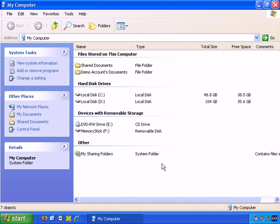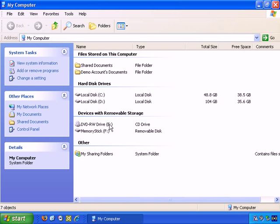This tells you what hard disks you have. I have two hard disks, C and D, and it tells you how big they are. So, one is approximately 50 gigabytes, and the other is 104 gigabytes. Then it shows you removable storage. I have a DVD drive and memory stick, and sharing folders.